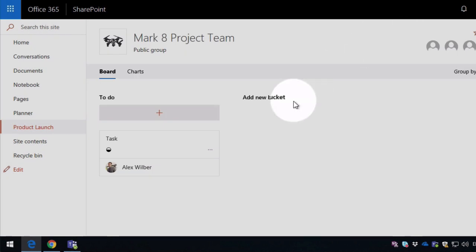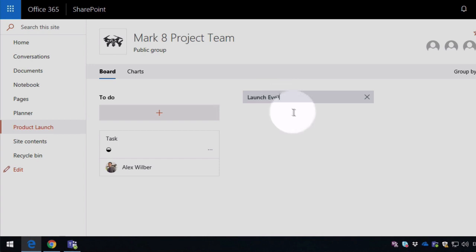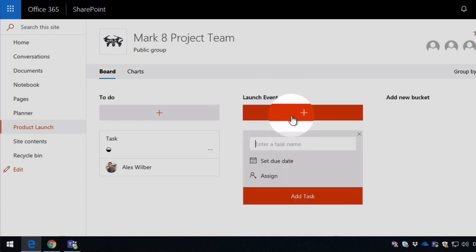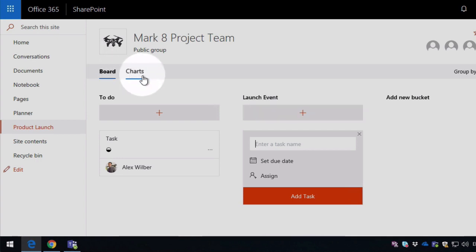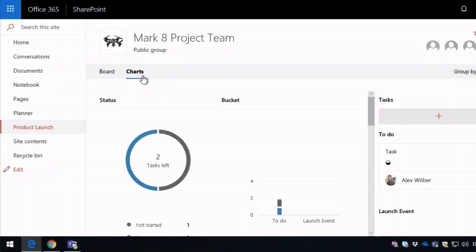And then I can add new buckets as well and add tasks to those buckets. I've also got my charts so I can see progress.